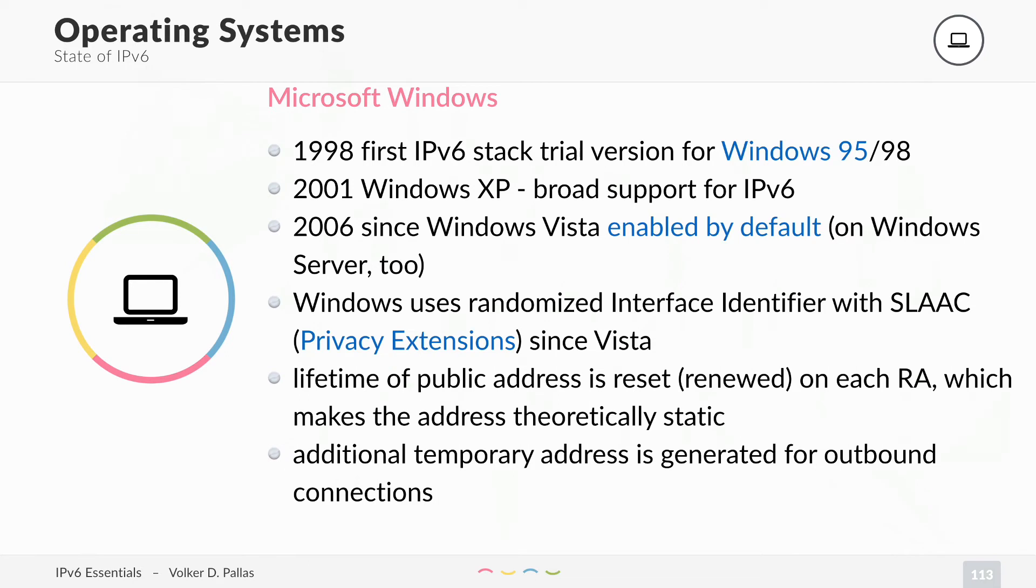Windows also by default uses randomized interface identifiers with SLAAC, so it uses privacy extensions, which is a good thing since Windows Vista.